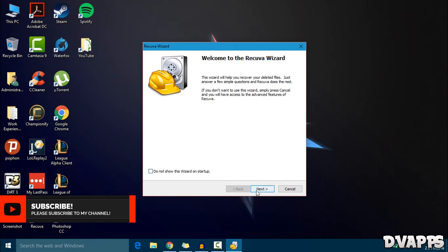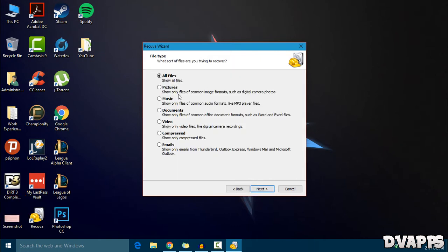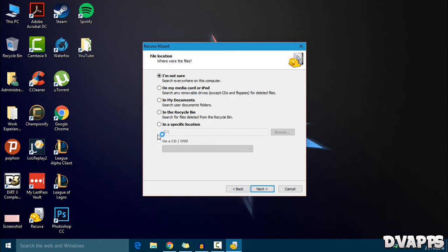Just click on next and then you need to select which files you deleted, or if you want you can go ahead and look for all files. I'll just go ahead and look for all files and then click on next, and then you can also choose where that file was. So if it's in my documents or if it was in the recycle bin.